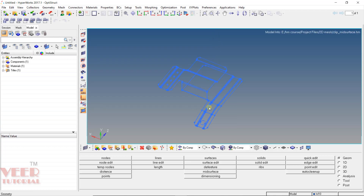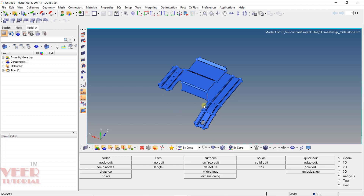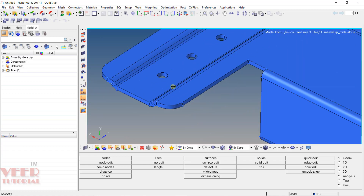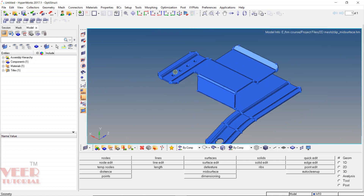Right now we can see the wireframe is showing. To have a better view, I will select this shaded view. So click on this shaded view. And now we can see the 3D solid geometry. If I zoom in here, we can see it is a sheet of very little thickness.